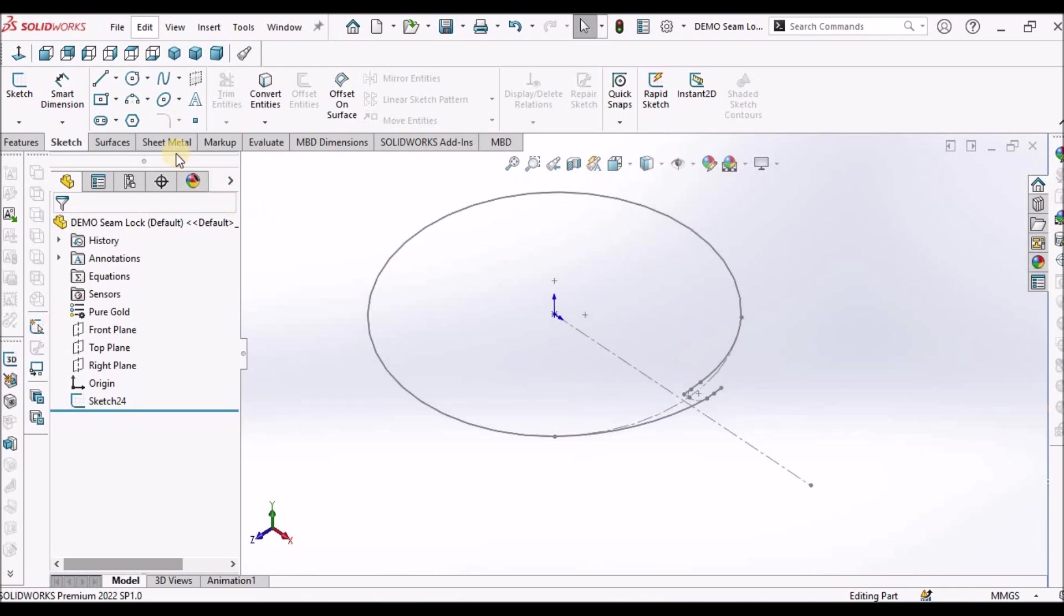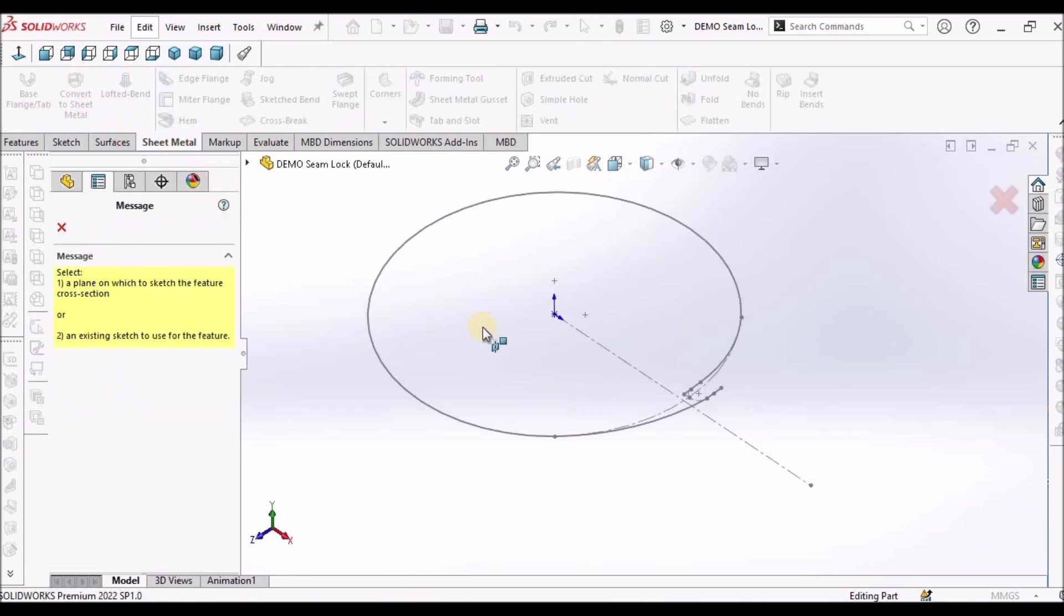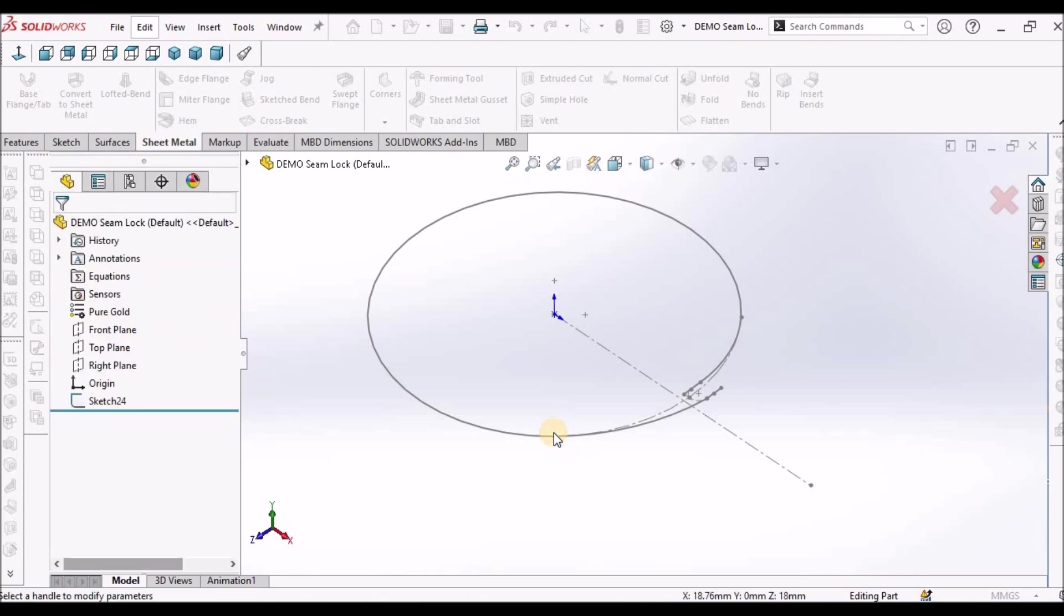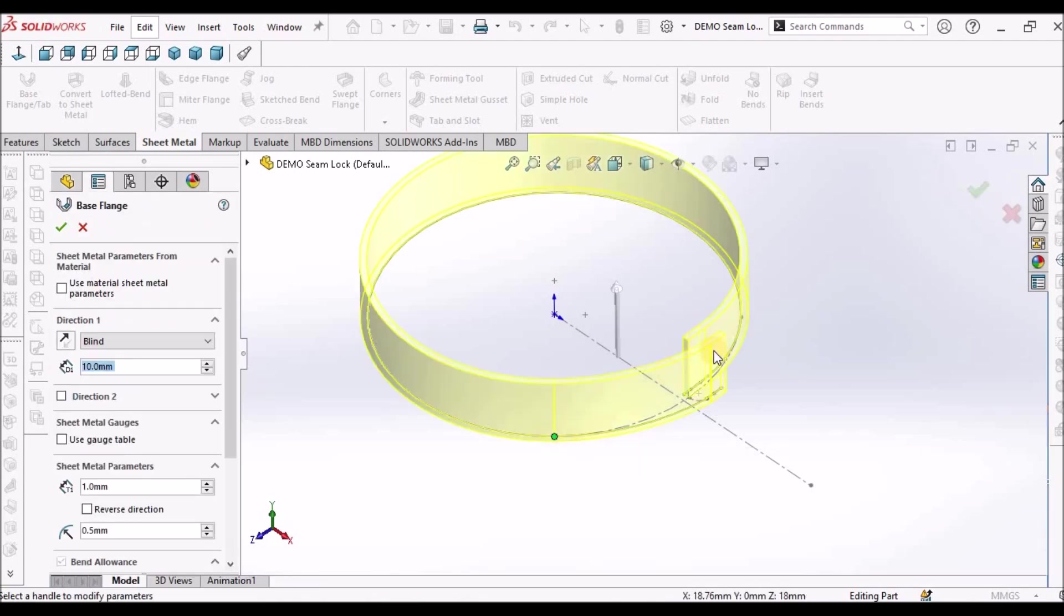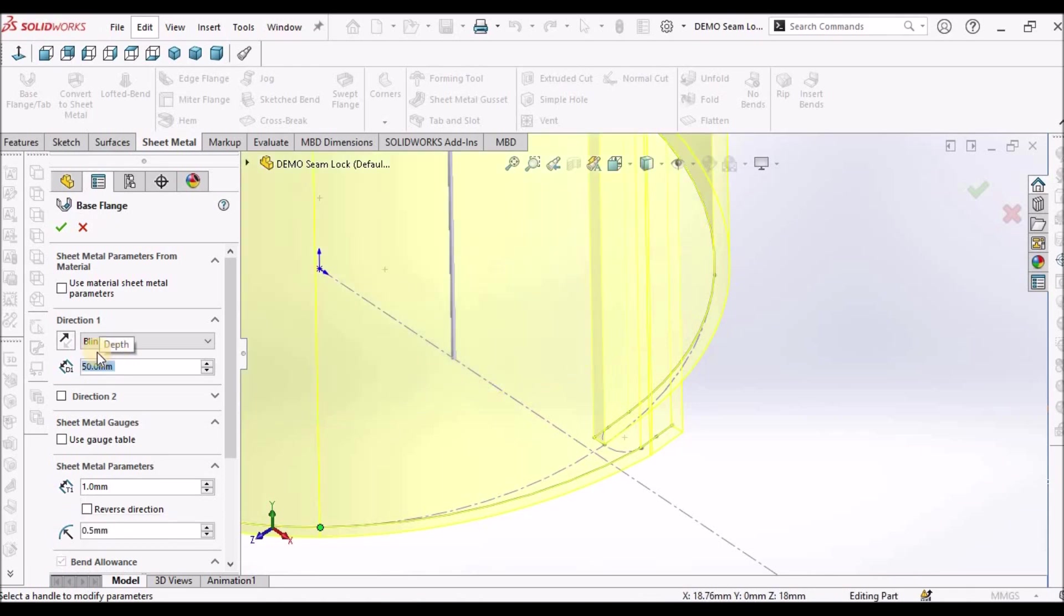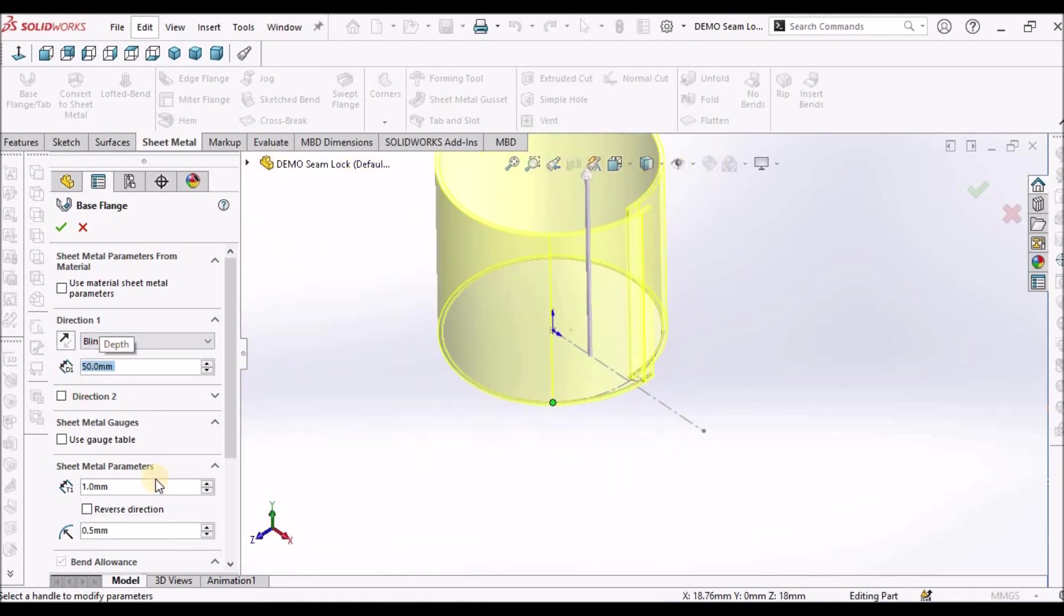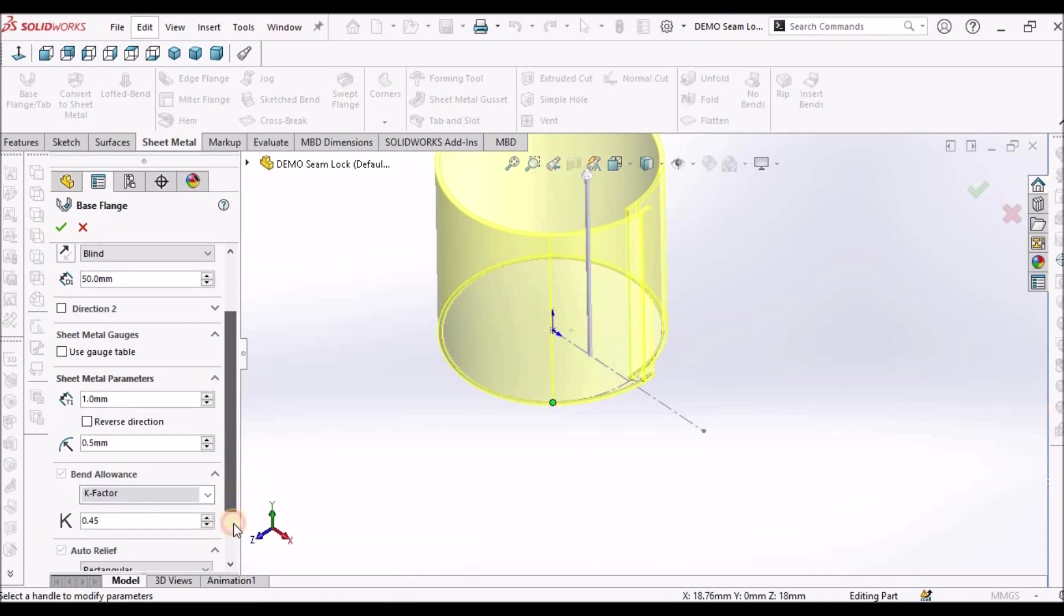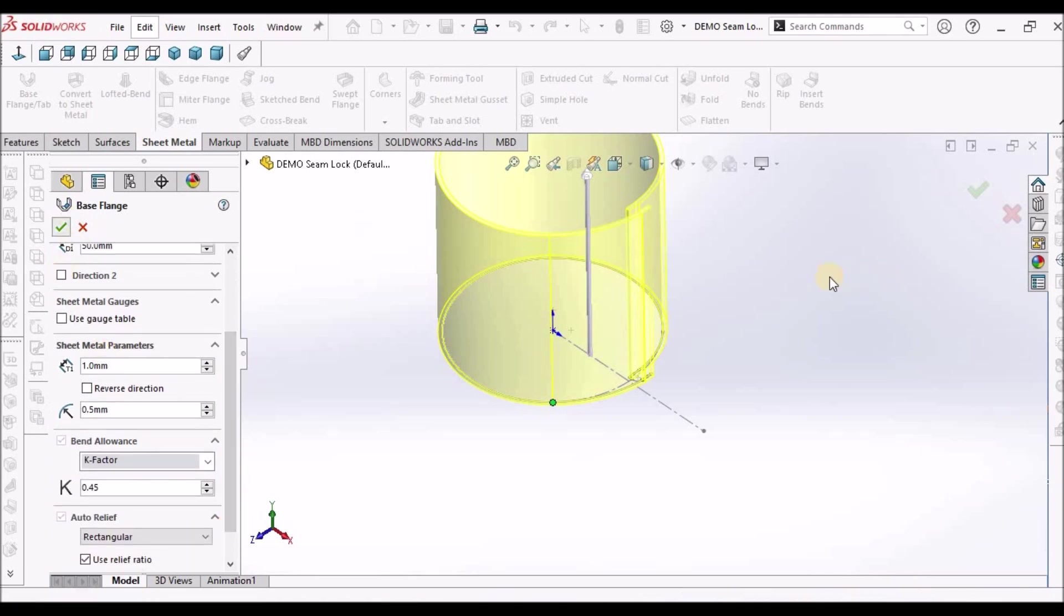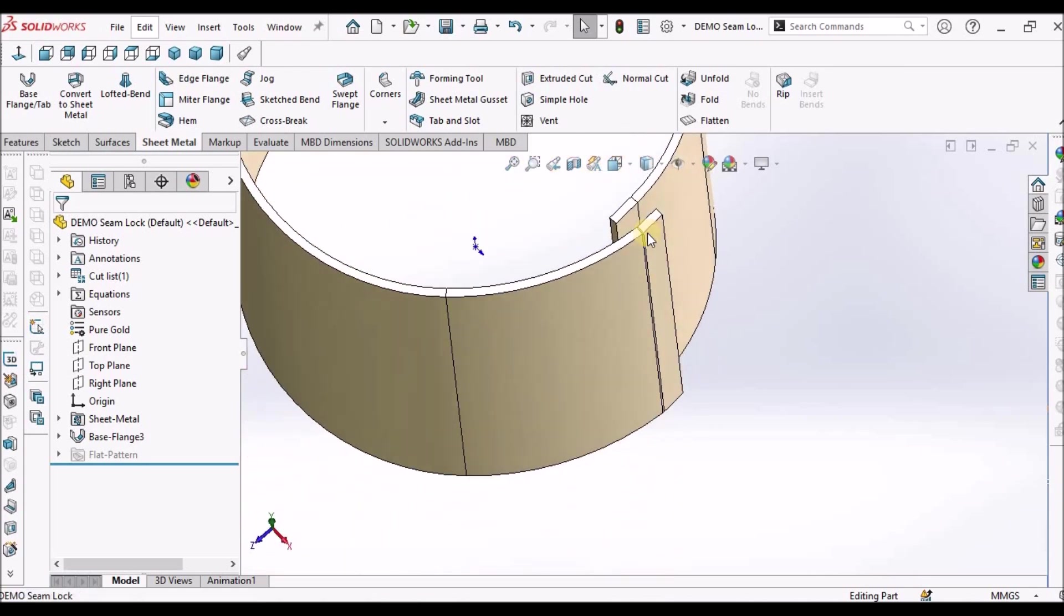Now go to sheet metal, select the base flange. See here, I am going to make 50 and the thickness between two faces is 1 mm. K factor we can take 0.45. See here.